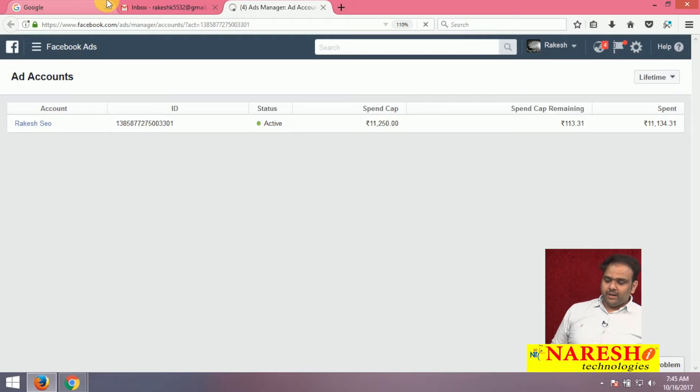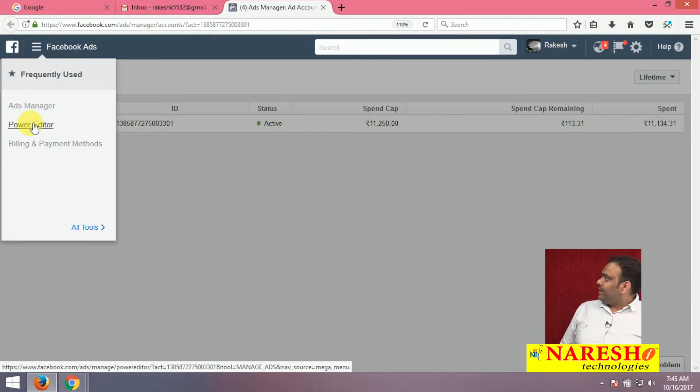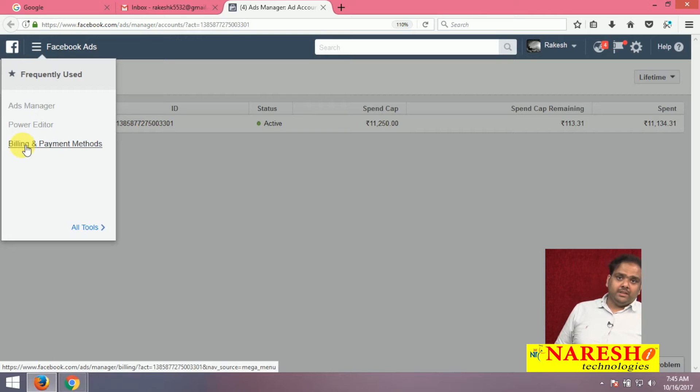Now just click here — there are 3 options: Ad Manager, Power Editor, and Billing and Payment Method.